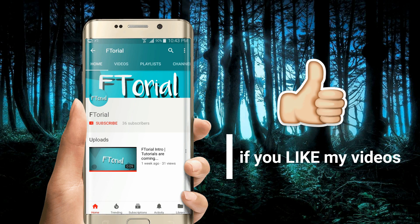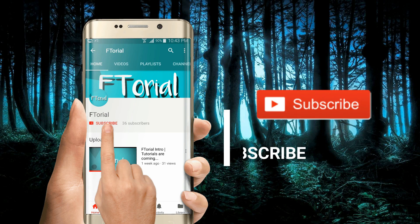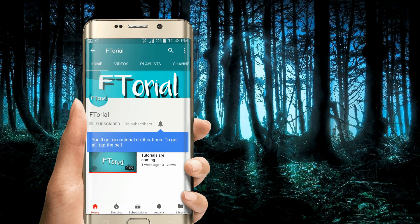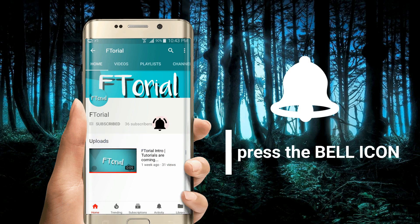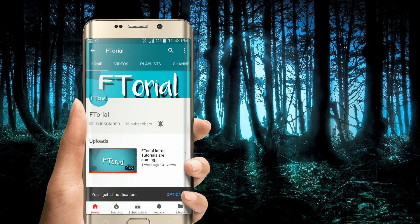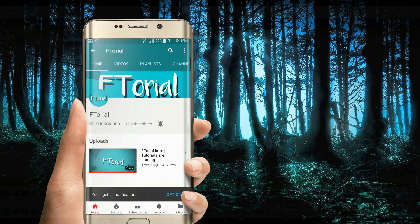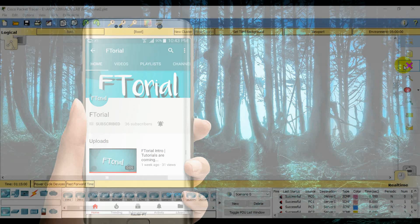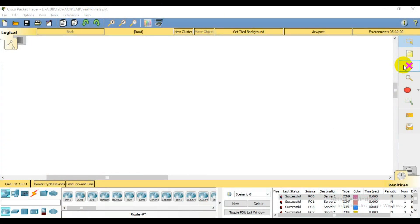If you like my videos, please subscribe, press the bell icon and never miss another update. Hello viewers, welcome to Eptorio. Today we will see the lecture on static routing.